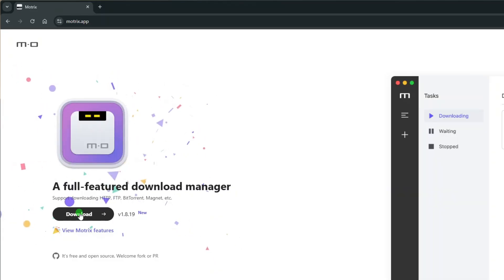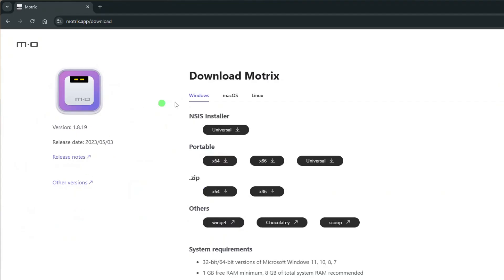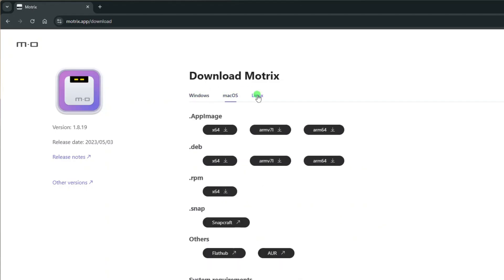On the Motrix home page, click Download, and you will be brought to the Motrix download page. On the download page, first select your system, whether it's Windows, Mac OS, or Linux, and then select your preferred installer.